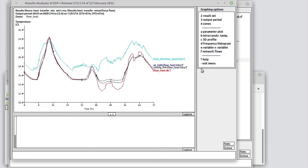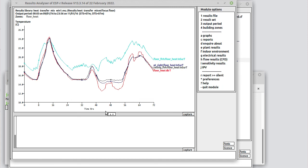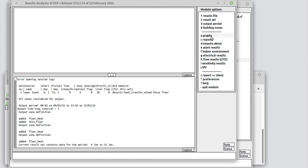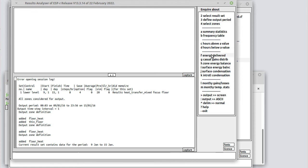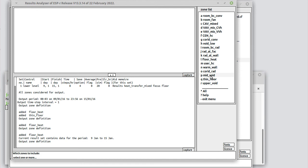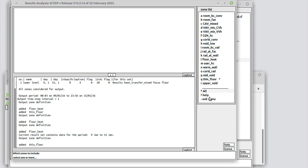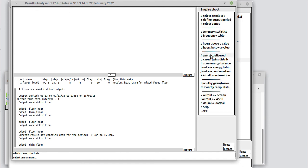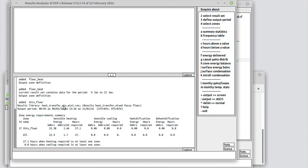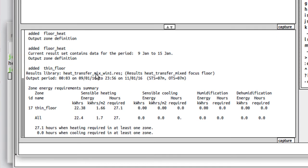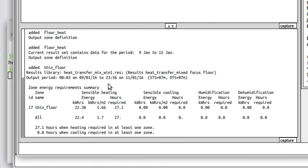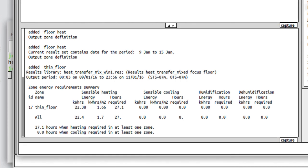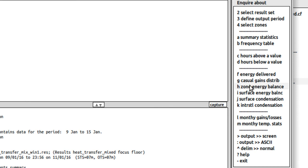What other kinds of things might we look at? If we go in to inquire about what kind of energy is delivered, we want to go and select the thin floor because that's where the heat is being injected. Over those 9th, 10th and 11th, we've got 22.38 kilowatt hours into the thin floor, which is equivalent to 1.66 kilowatt hour per square meter. It's needed for 27 hours.